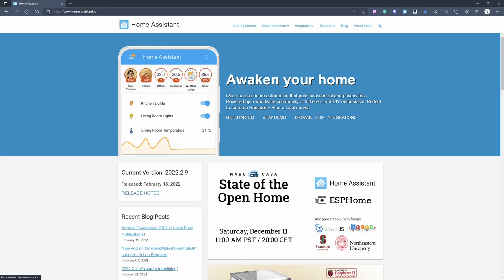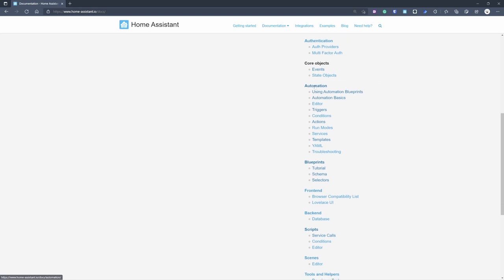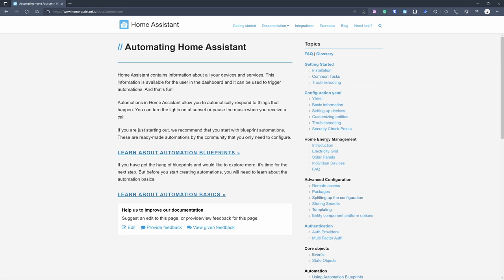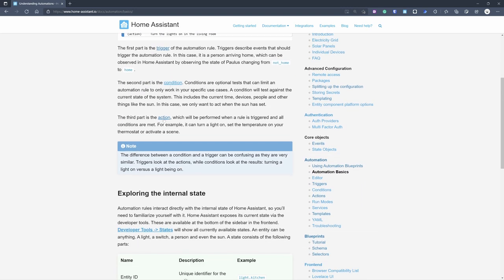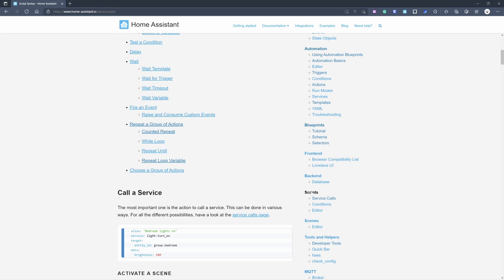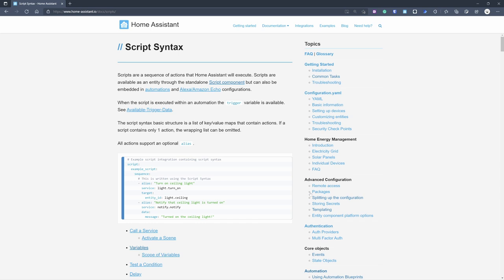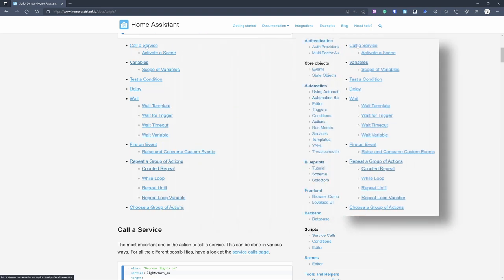If you don't believe me, let me show you all the possibilities offered by automations. It's best to look at the documentation, but it's a little hidden. I'll start on the Home Assistant main website, go to documentation, and from the menu on the right we can navigate to automations, then blueprints or basics, then actions, then script syntax. Or easier: just click 'Scripts' in the right menu to get to the same page.